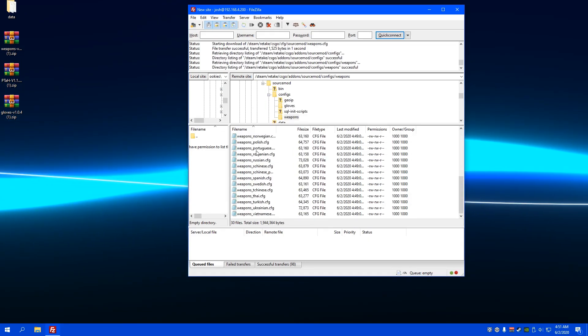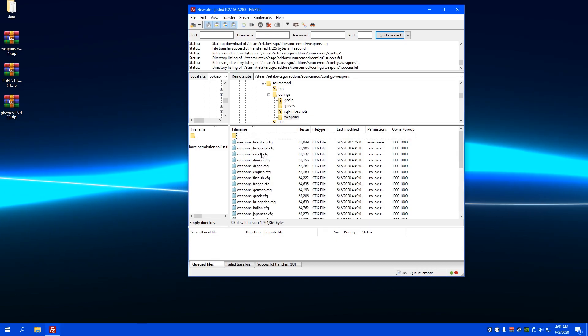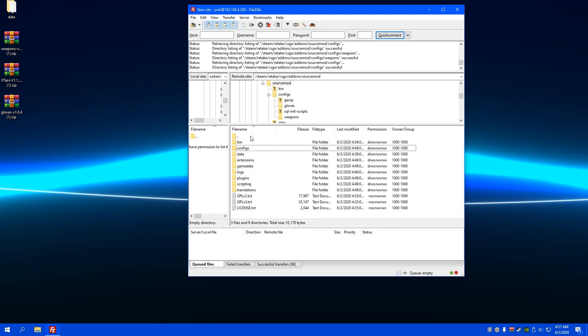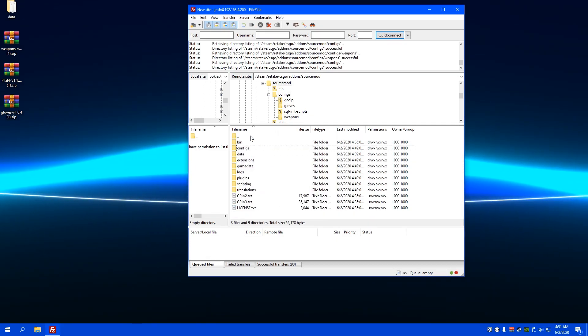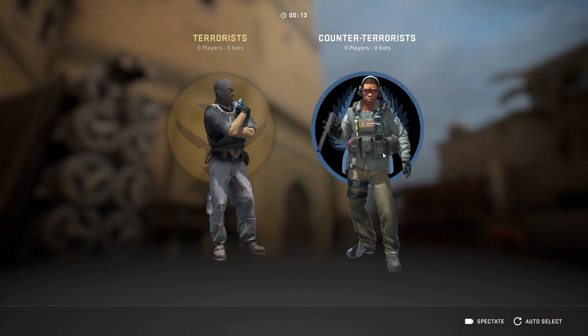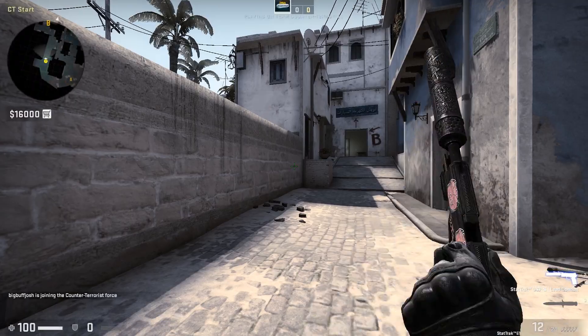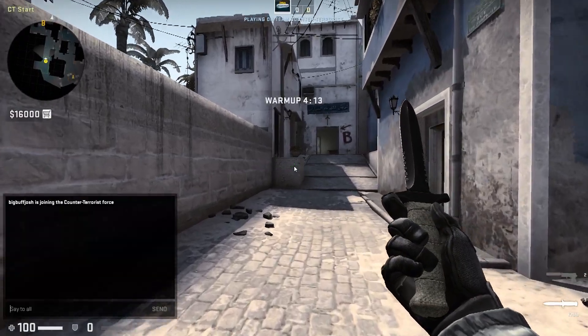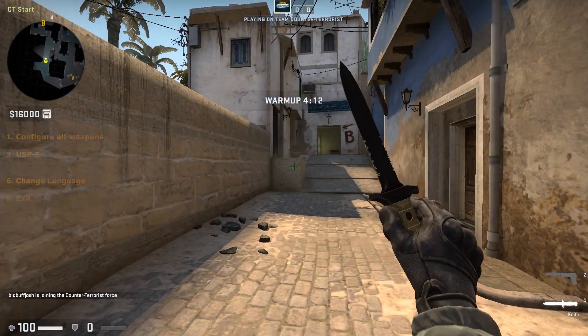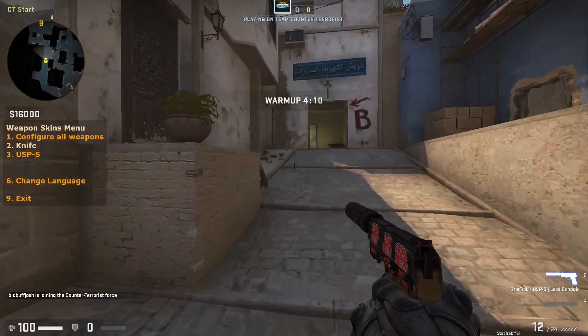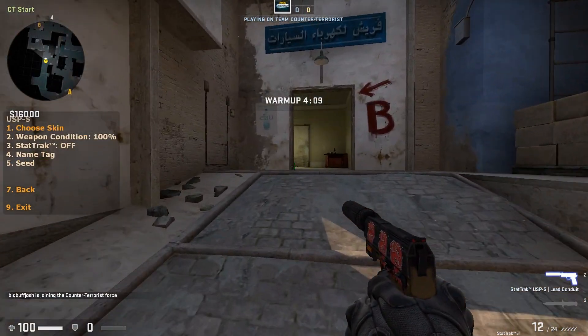And once you've done that, I believe you're good to go. You can just go start your server and then join. Once you load it into the server, you can pick a team and type exclamation point WS in chat. And that'll pop up with whatever weapons you have.